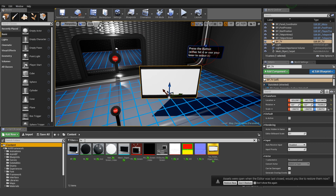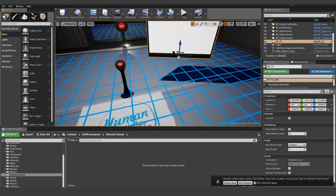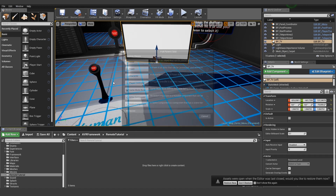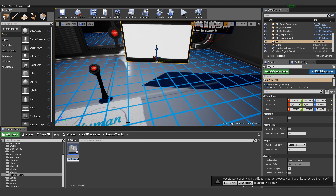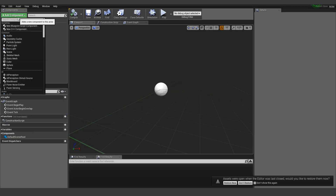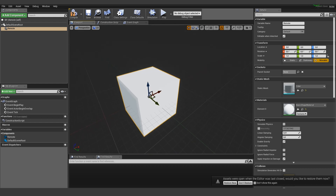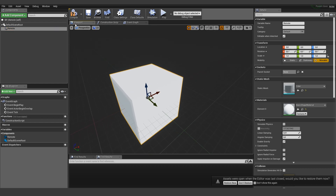I created a new folder called remote tutorial and let's create a new blueprint actor. We are really starting from scratch here and name it ep underscore remote. Let's open it up. Because I don't have a remote here right now, I'm going to use a beautiful cube — this is my actual remote. I'm hoping you guys will use an actual remote and make something cool. I'm just going to show you how you can make the functionality.